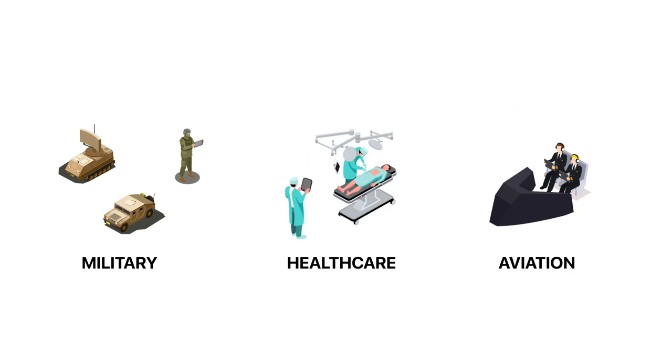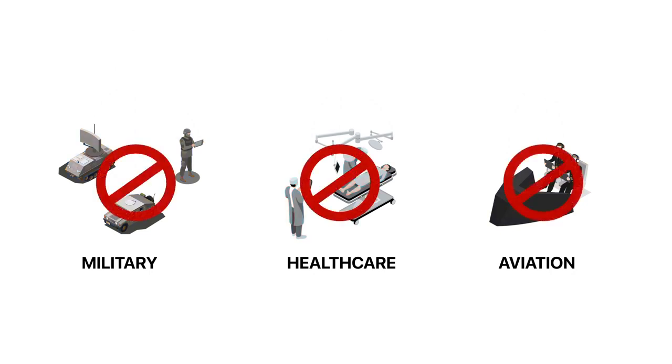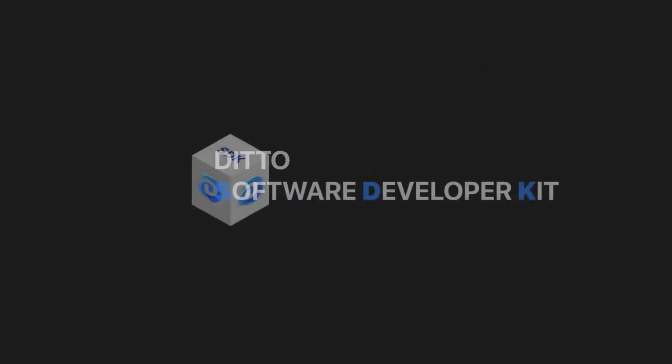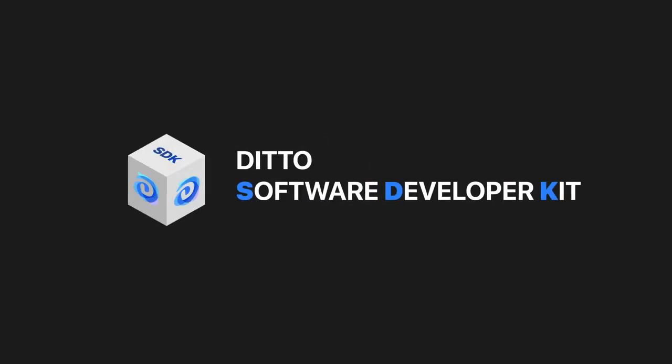This single point of failure can grind crucial business and military communications to a halt. With Ditto, mission critical applications can break free from relying on perfect internet connections with our incredibly easy to use software developer kit.